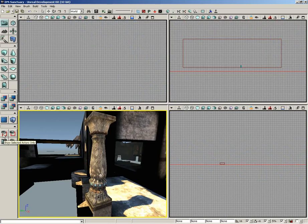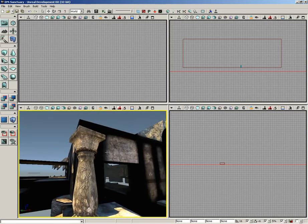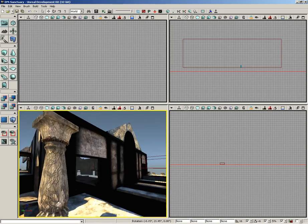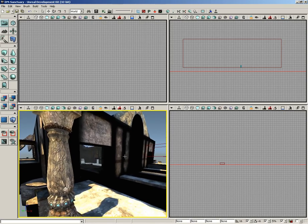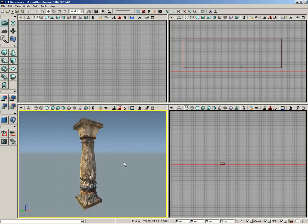Remember if you are trying to hide away everything except a single actor and you still see your CSG, remember to use the Q key to make your world geometry go away.